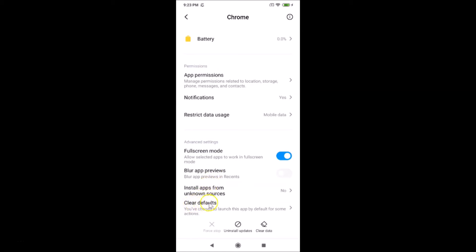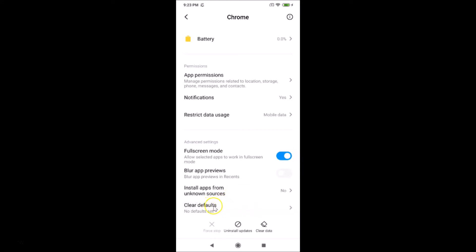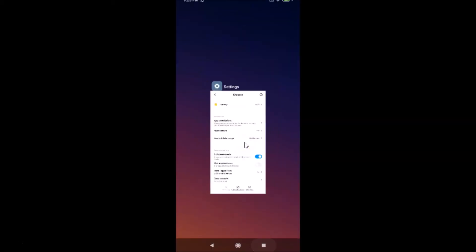Here we have 'Clear Defaults' because I set Google Chrome as my default browser. You can see the message: 'You have chosen to launch this app by default for some actions.' If you want to clear that, tap on 'Clear Defaults'. You can see it's now cleared and it now shows 'No defaults set'.